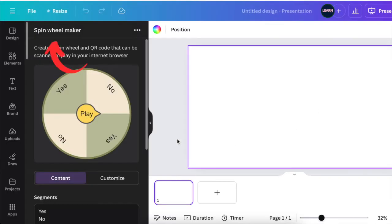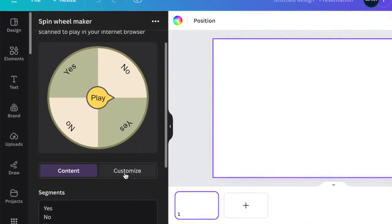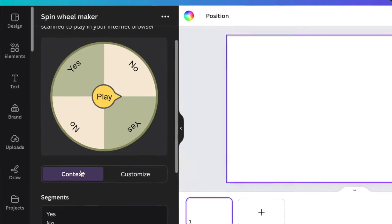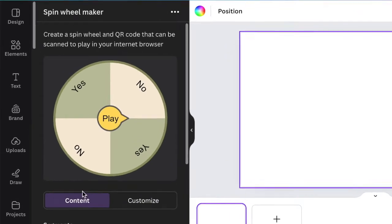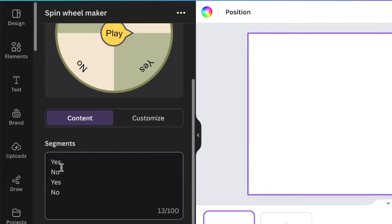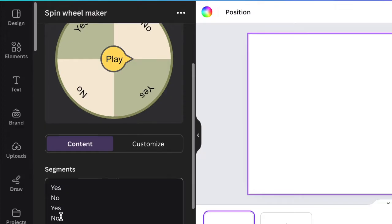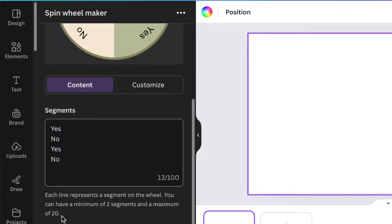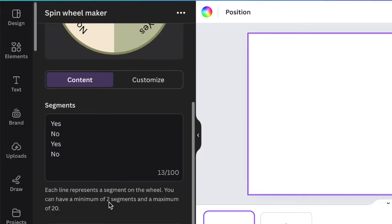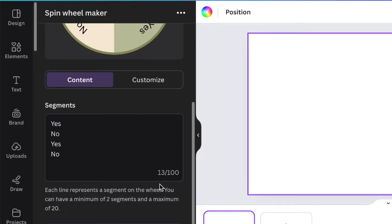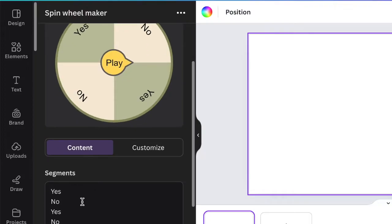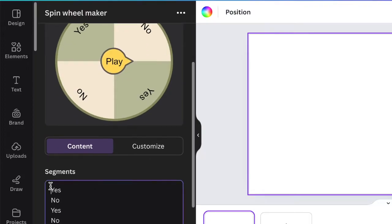The app opens up so you can customize it to exactly the way that you want. It opens up on content and it looks like this. When you scroll down, it shows you that each line becomes a segment. So your yes is a segment, your no is a segment, and so on and so forth. You could have from two segments and a maximum of 20 segments, meaning the lines that you could create. It's 100 characters that you could use to create your wheel. The play is automatically created for you.